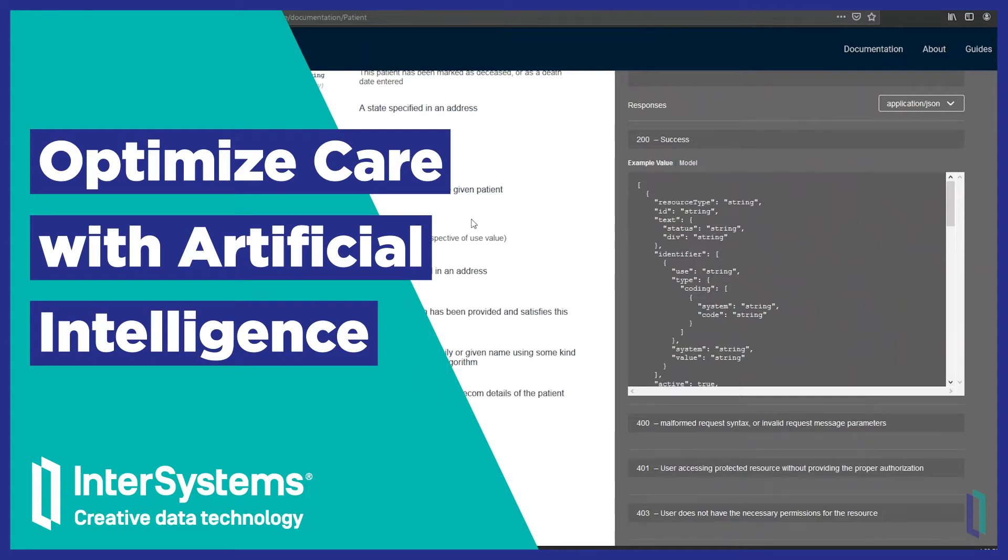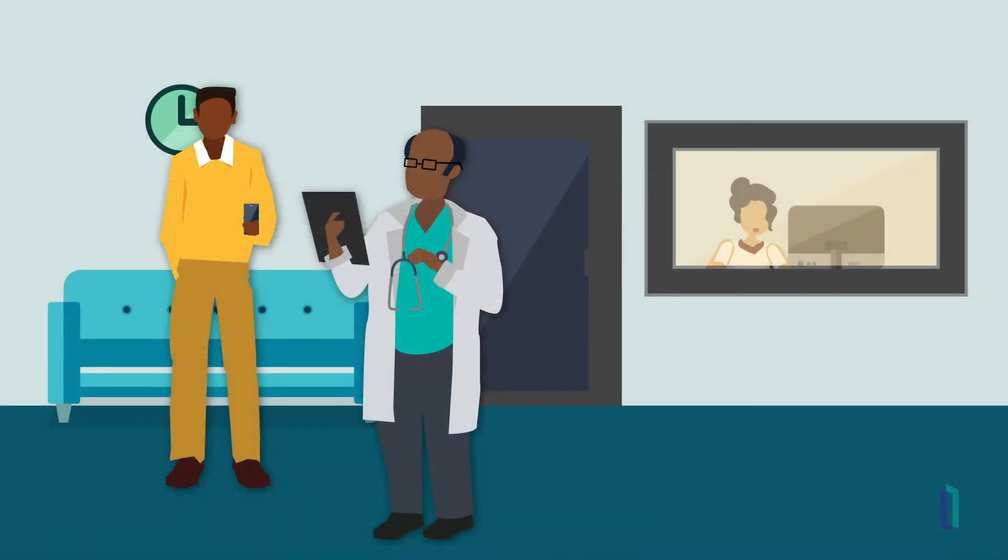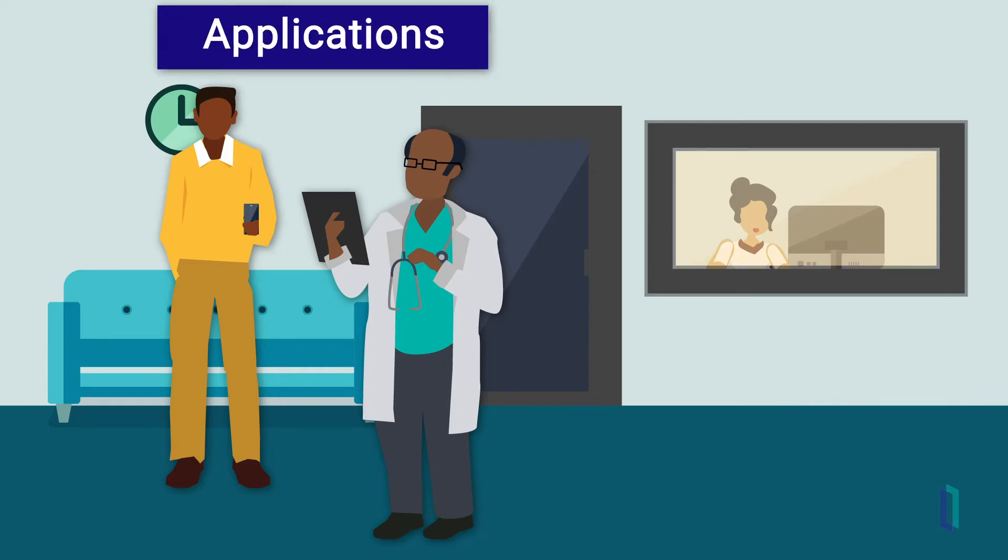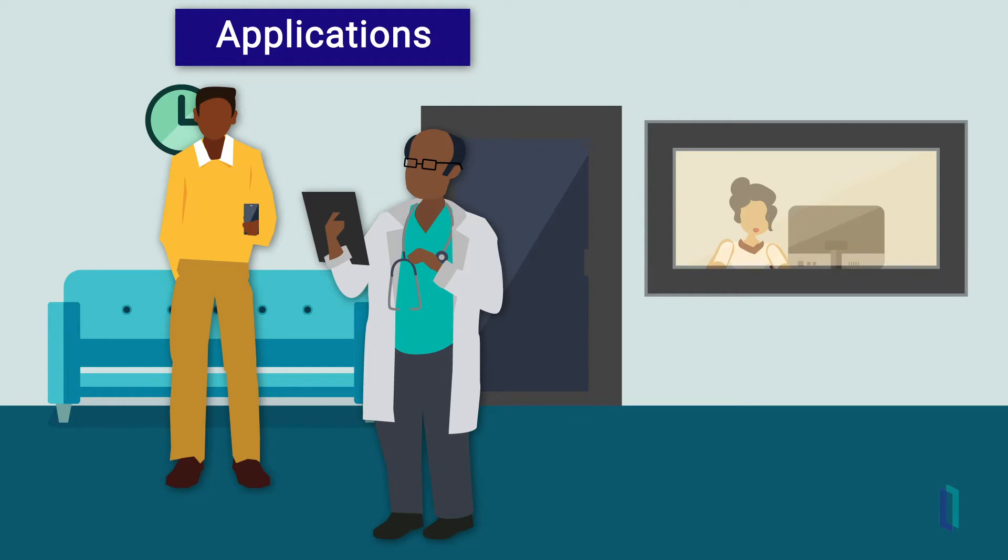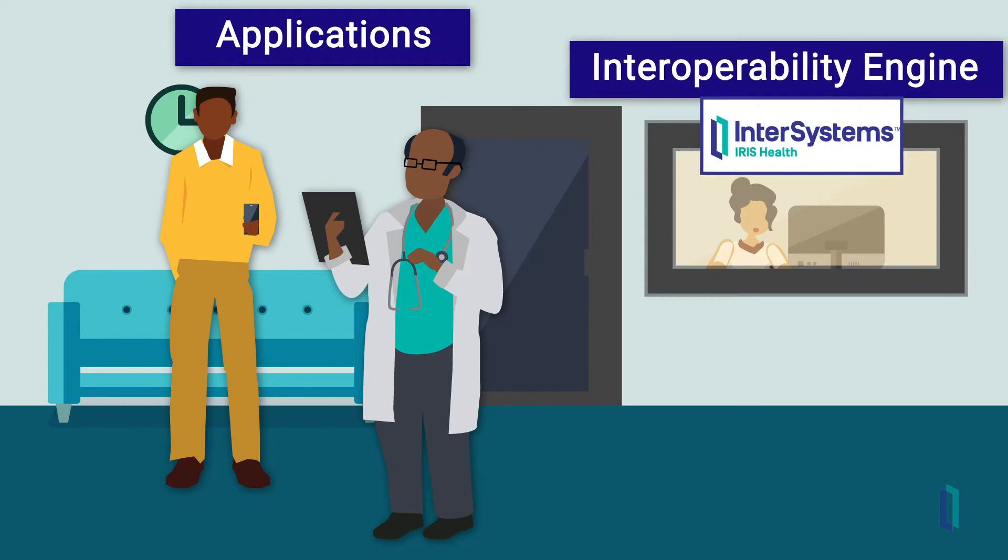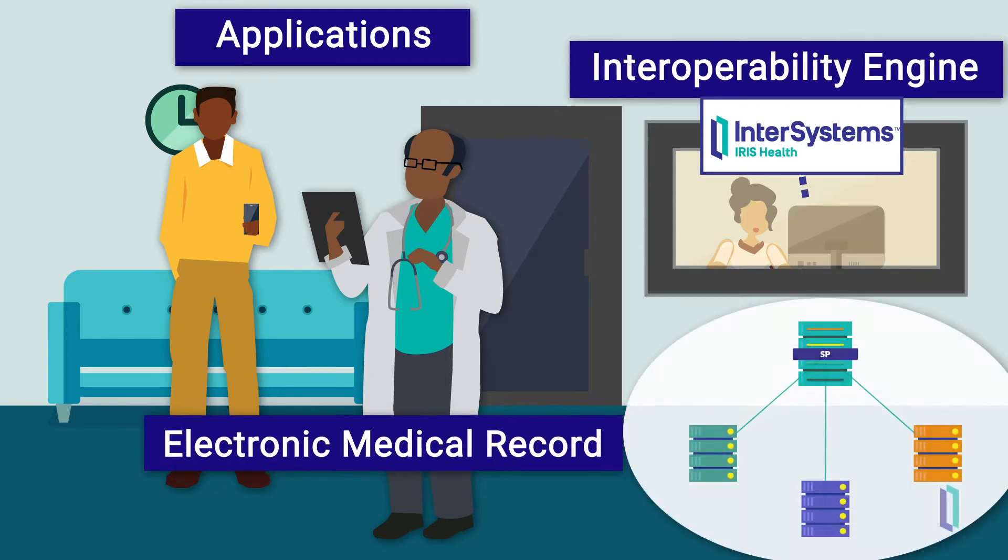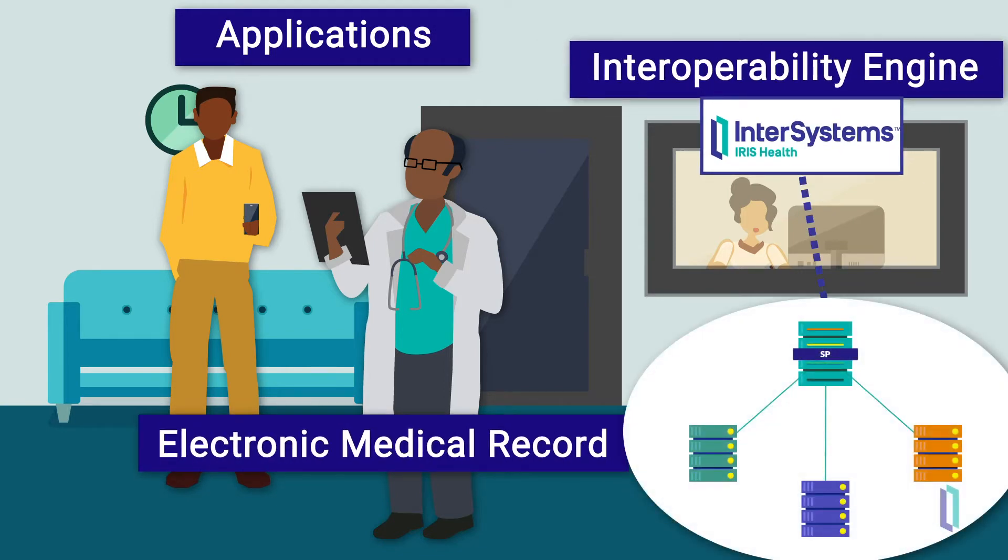Decades of artificial intelligence research are paying off in healthcare. At the center of this innovation are the digital systems that enable widespread data standardization and interoperability. This includes user-facing applications, interoperability engines, and networks of electronic medical records.